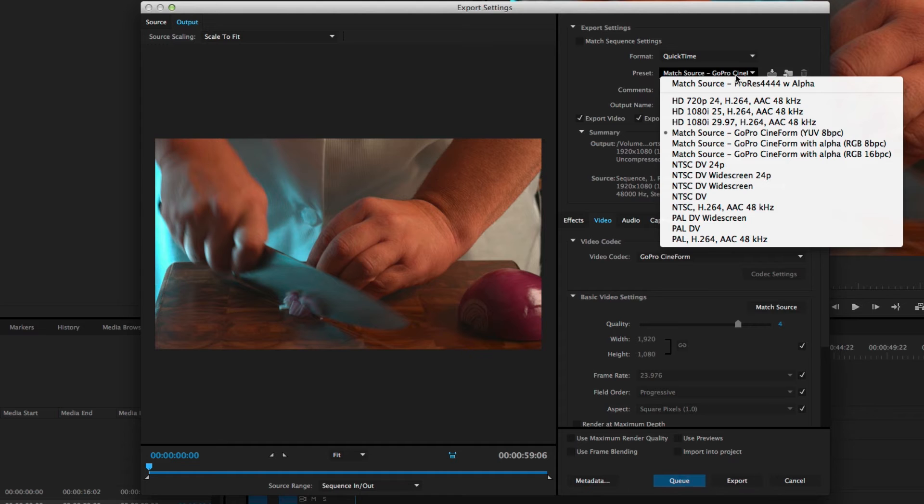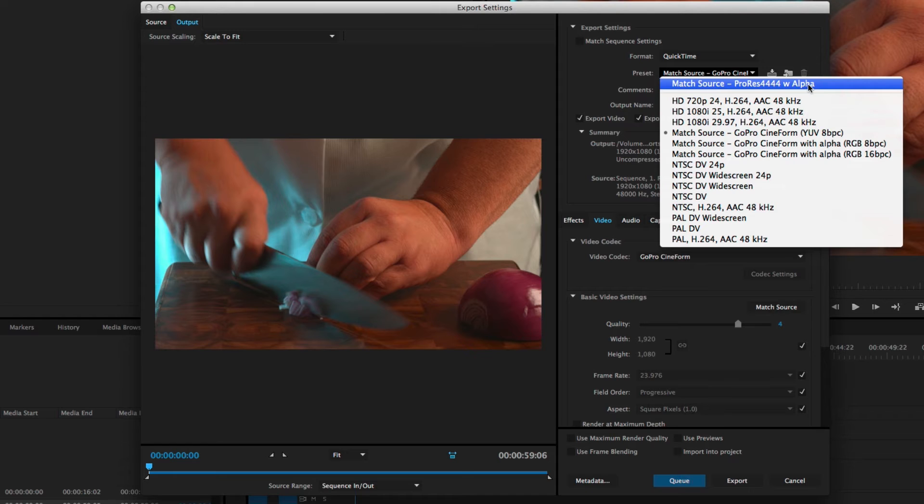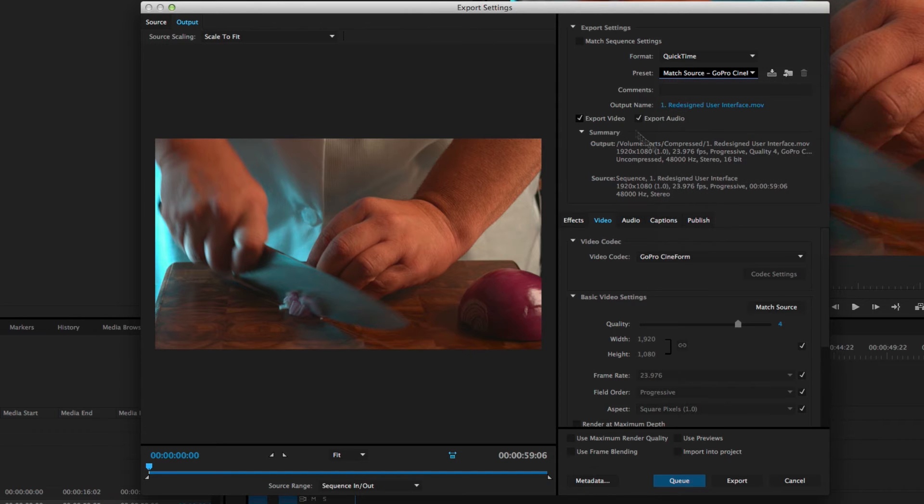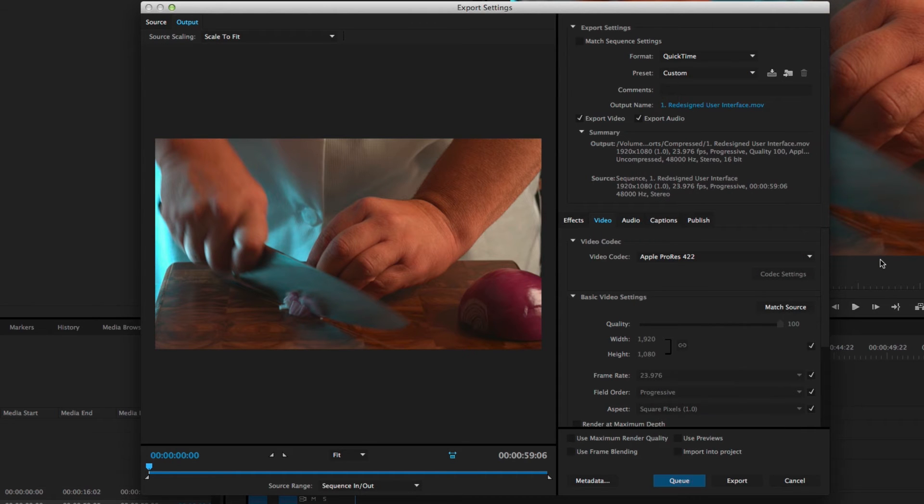So I have Match Source GoPro Cineform. This is one that I made custom for Match Source ProRes 444 with Alpha, but you can also make your own. So I can just come over here and change the codec to ProRes 422.